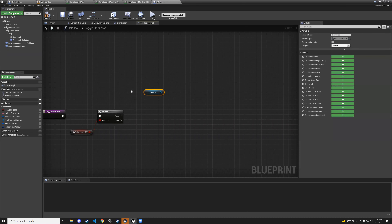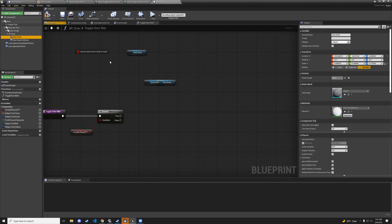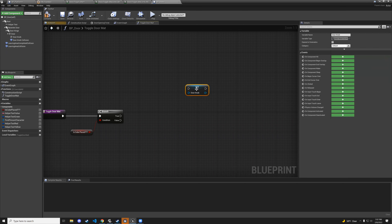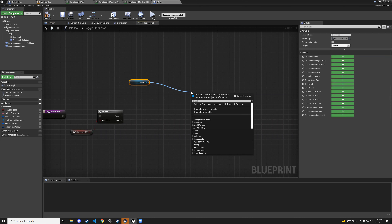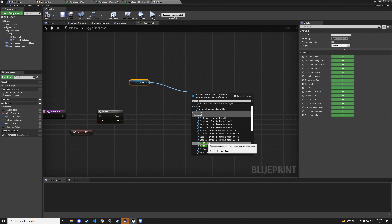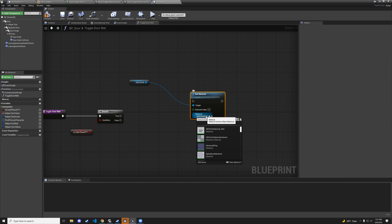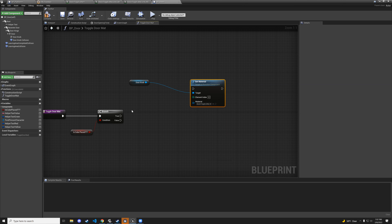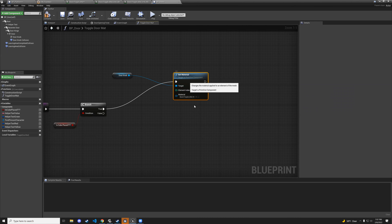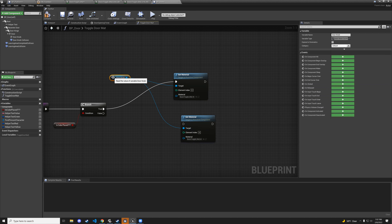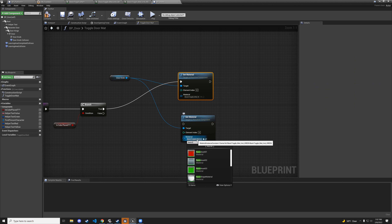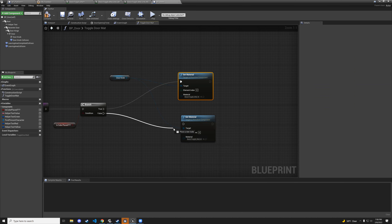Grab the doorknob as a getter (hold ctrl and drag), drag out a noodle, and add set material. The material will be basic_toggle_mat_green — connect to the true branch. Copy-paste that set material node for the false branch and set its material to basic_toggle_mat_red.